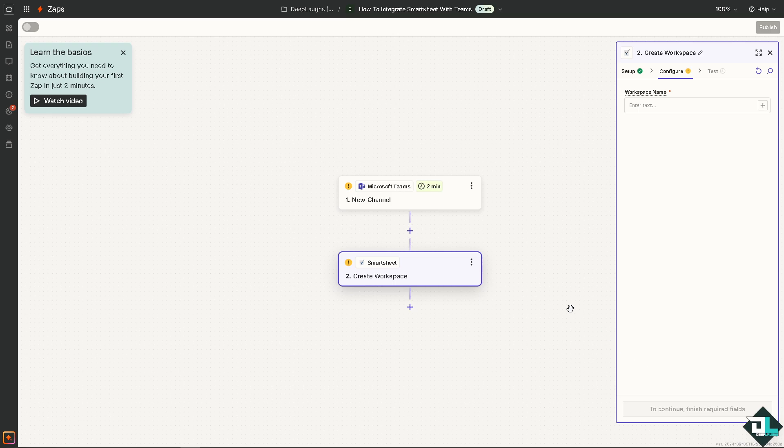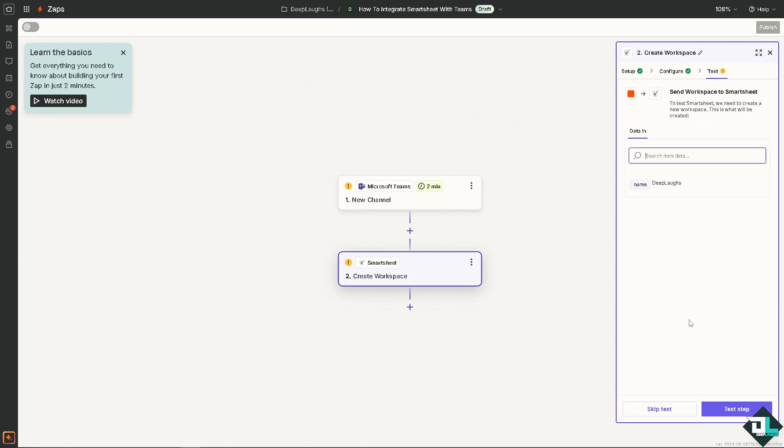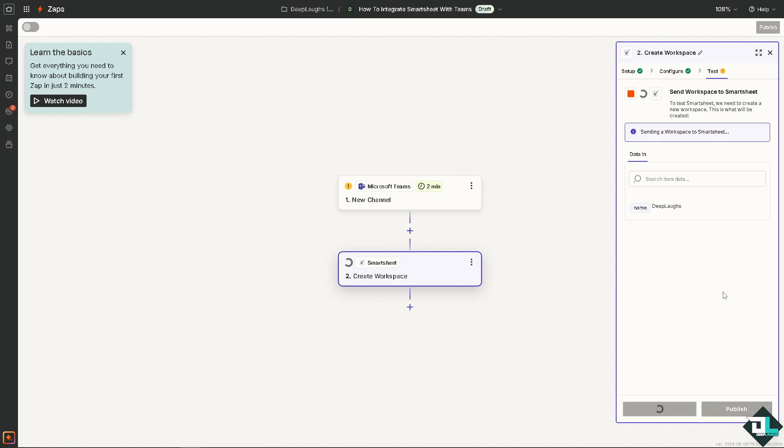Click on Continue so that you can diagnose where the error could come from. Your workspace name could be like I'm gonna be D Laugh. And click on Continue. You can send workspace to a Smartsheet, and to test Smartsheet we need to create a new workspace.